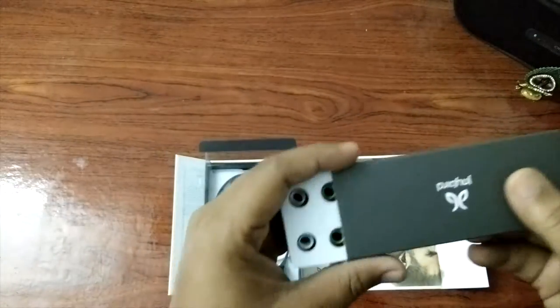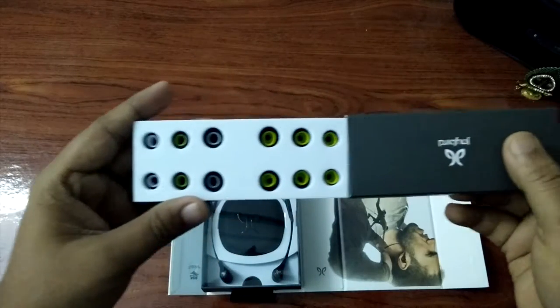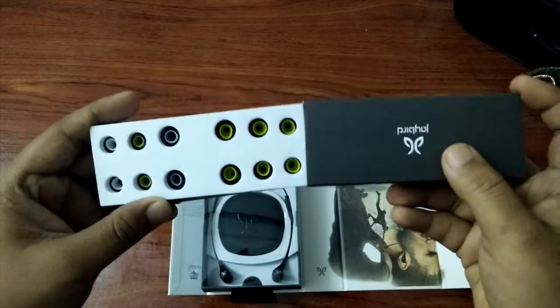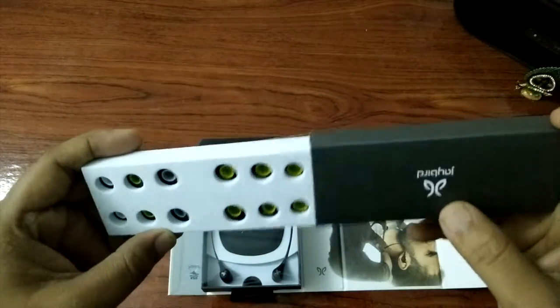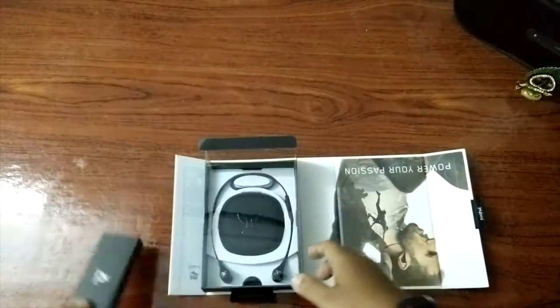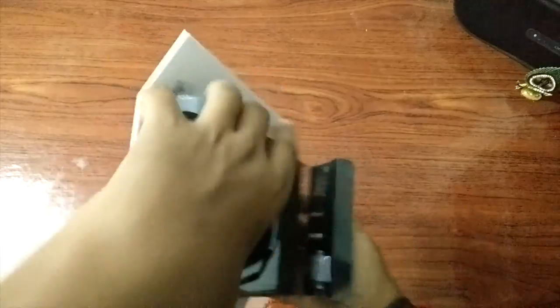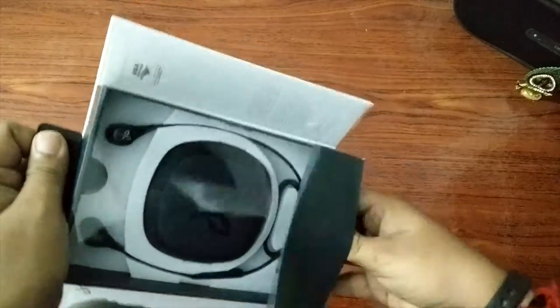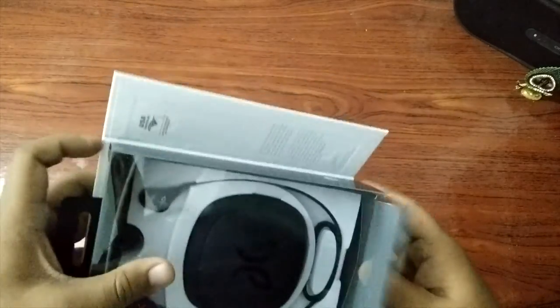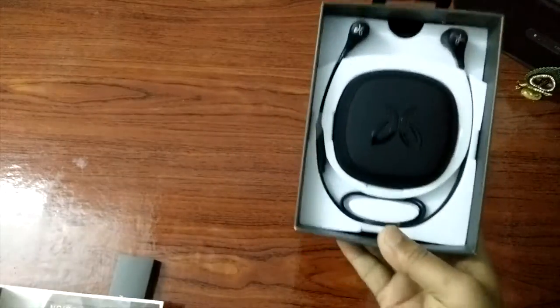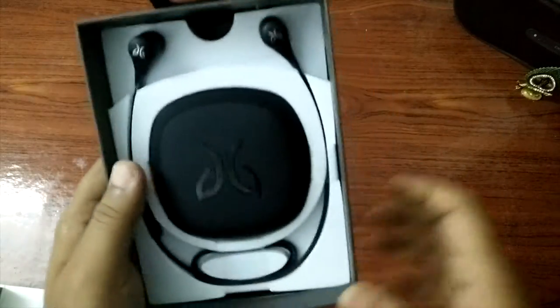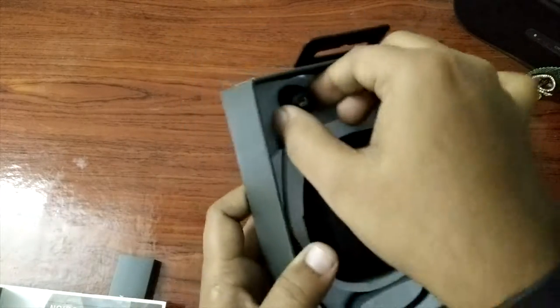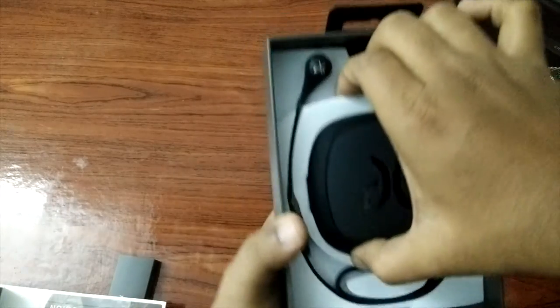This is for your tips. And this is the box and this is the earphones itself.